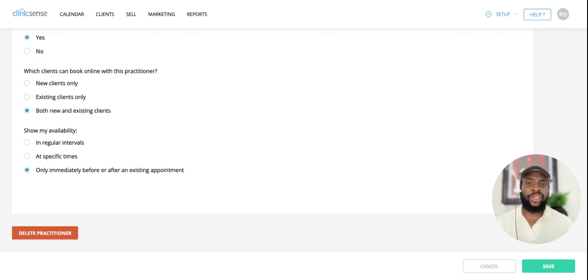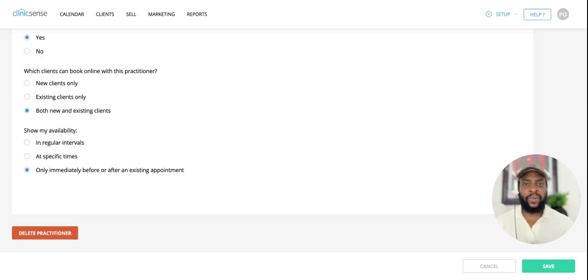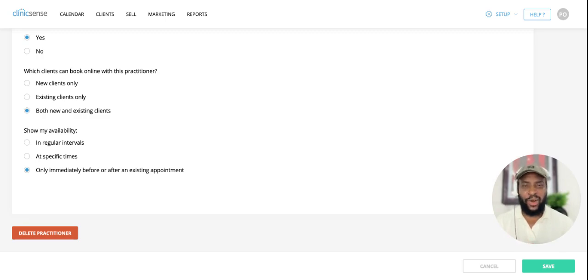So these are the two new options you have to display your online availability. If you have any questions, feel free to email us at support at clinicsense.com.